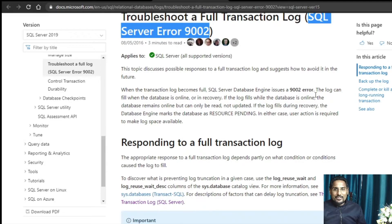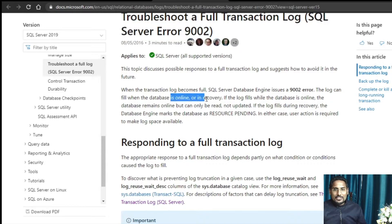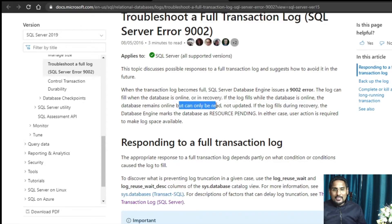The first scenario states that the log can fill when the database is online or in recovery. When the database is online, it will be accessible for read commands but you cannot update the database. If the log files fill during recovery and the database goes into recovery mode, then the database engine marks the database as 'resource pending' — in that case, user action is required to make the log space available.